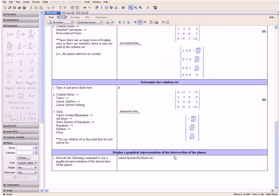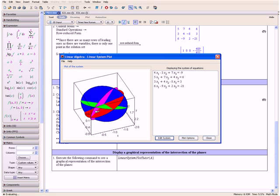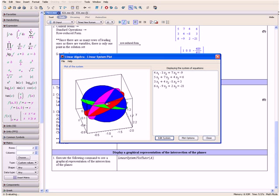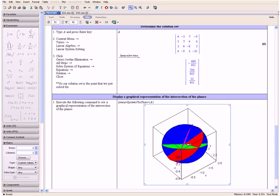Finally, let us display a graphical representation of the intersection of the planes. We execute the following command to open the Linear System Plot Tutor and apply it to our matrix A. Press the Enter key. And over here we have a visual representation of the four planes intersecting. We can see that all four of them intersect at this point, which is our point of intersection. Now click Close. Here we have our solution set for a linear system which contains one point of intersection, and a visual representation of that point.